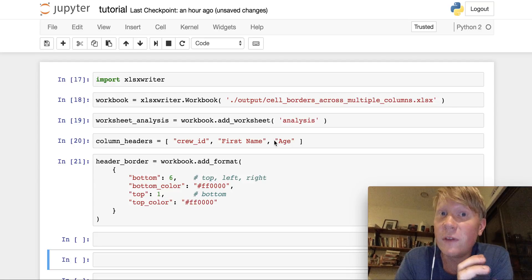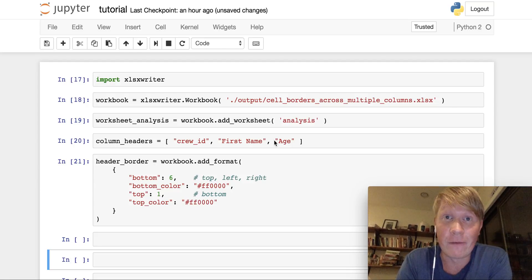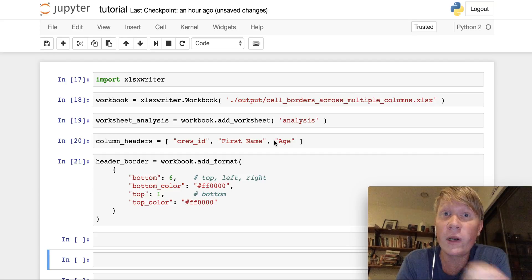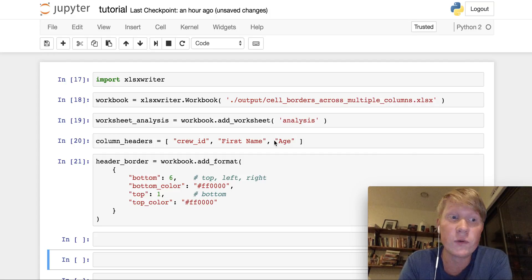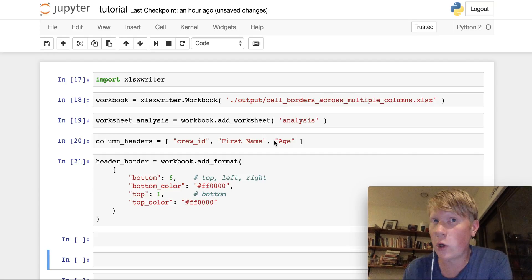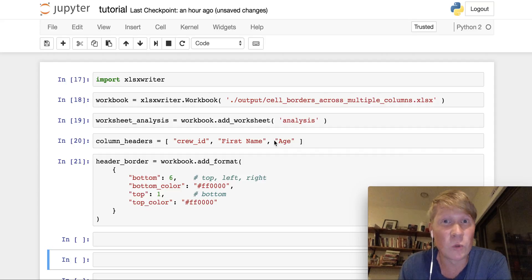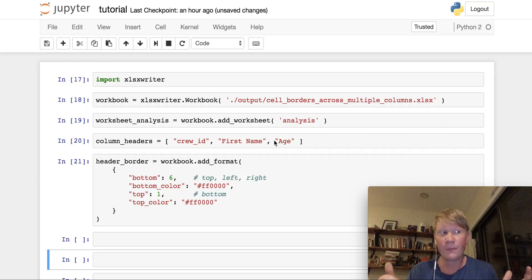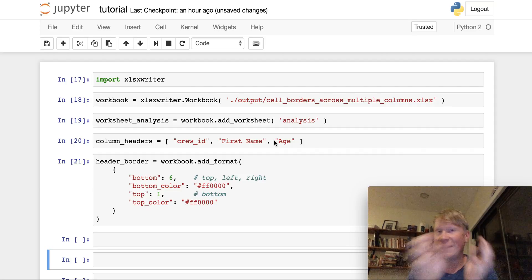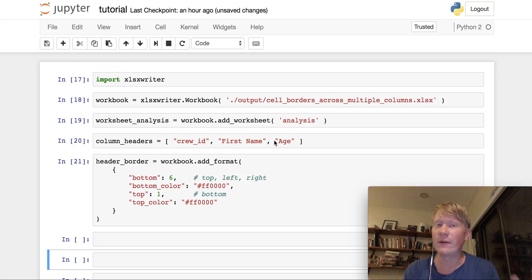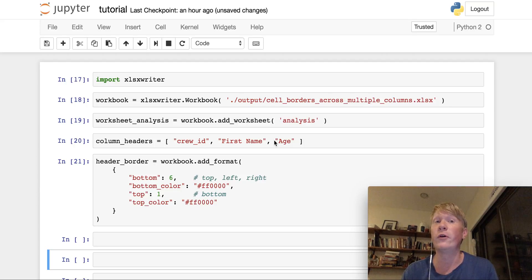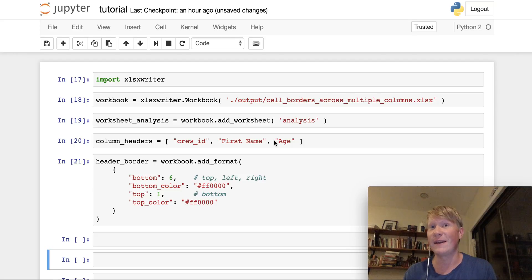Okay, so we've learned how to apply borders to single cells in Excel files. But what if you want to apply a border that goes across multiple columns in your Excel file? This is a much more common situation. Say you have a table, and it has a bunch of headers, and you want to apply a style to them so they're singled out. So the viewer of your table knows, okay, these are the column headers of the data.